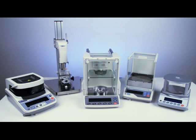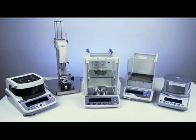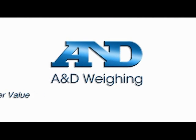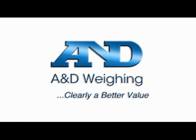Moisture analyzers, viscometers, laboratory balances and scales from A&D. A&D, clearly a better value.